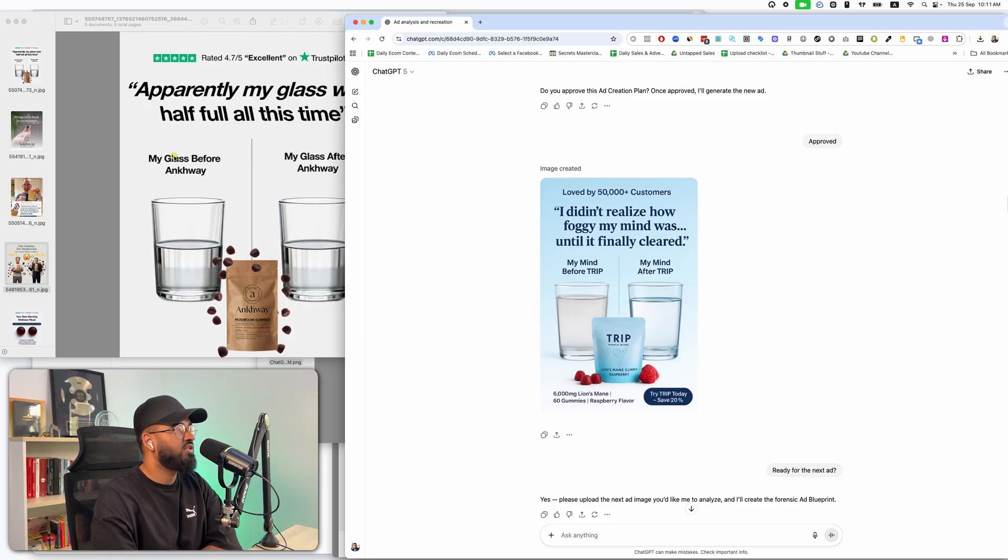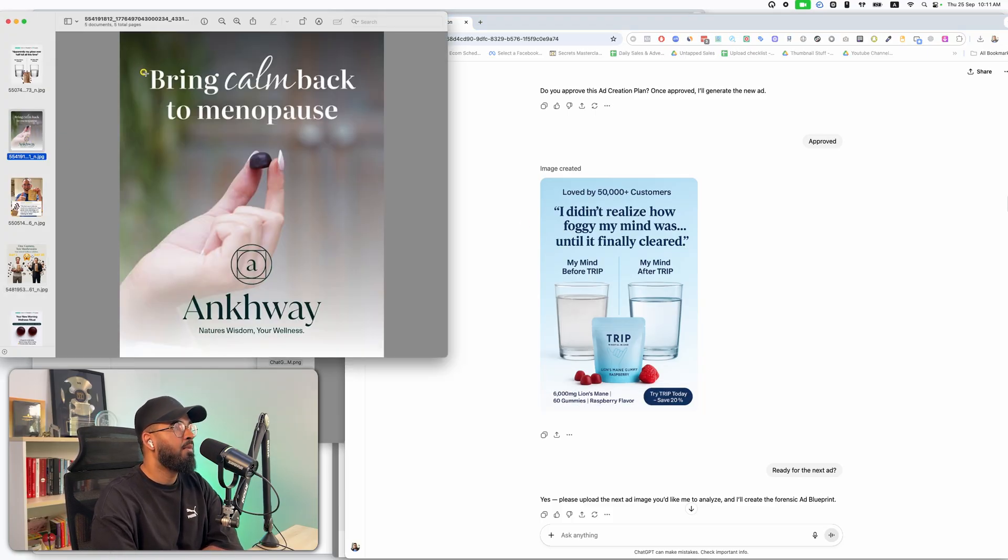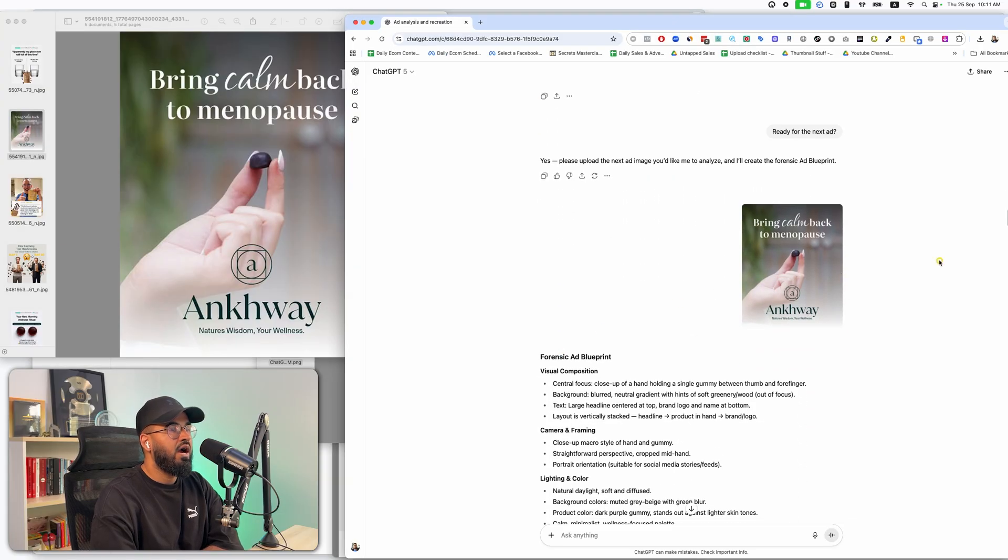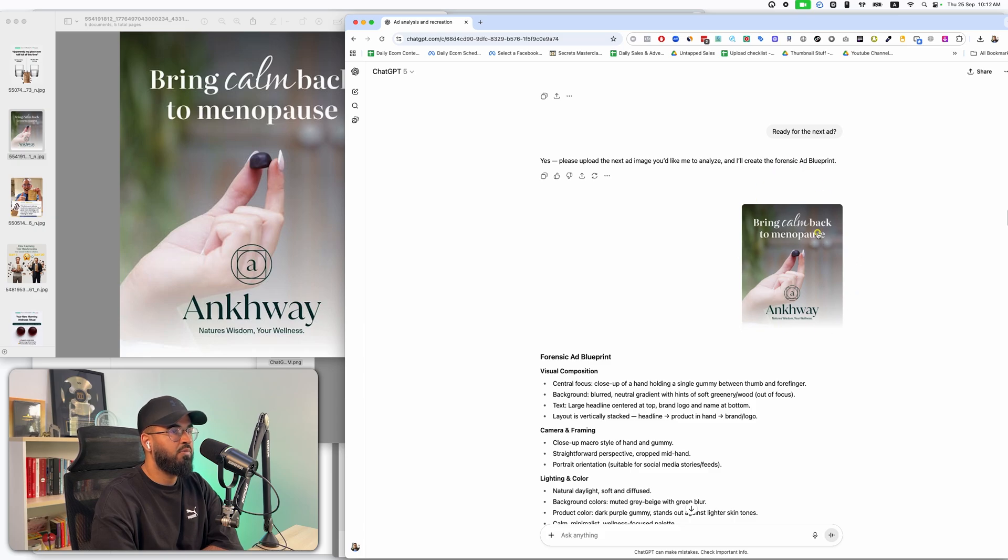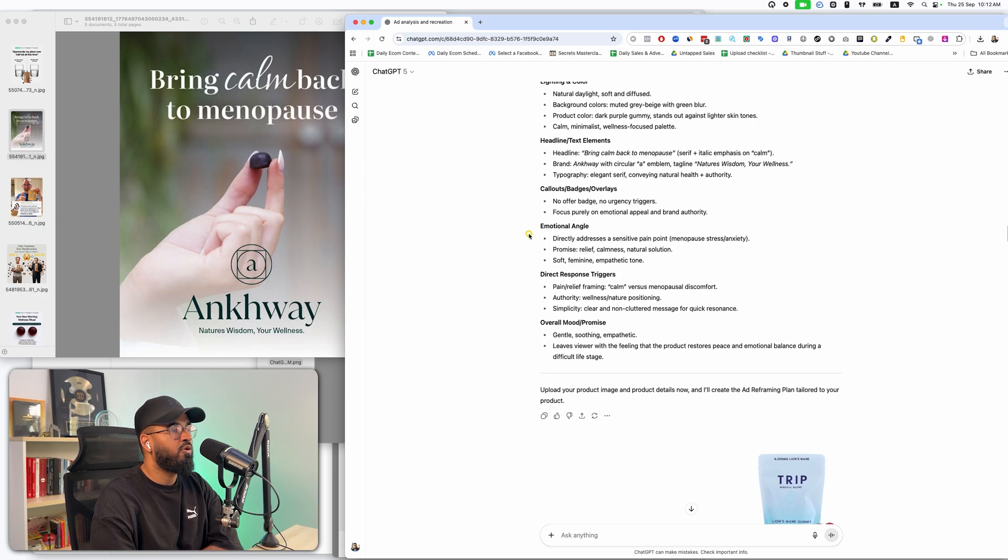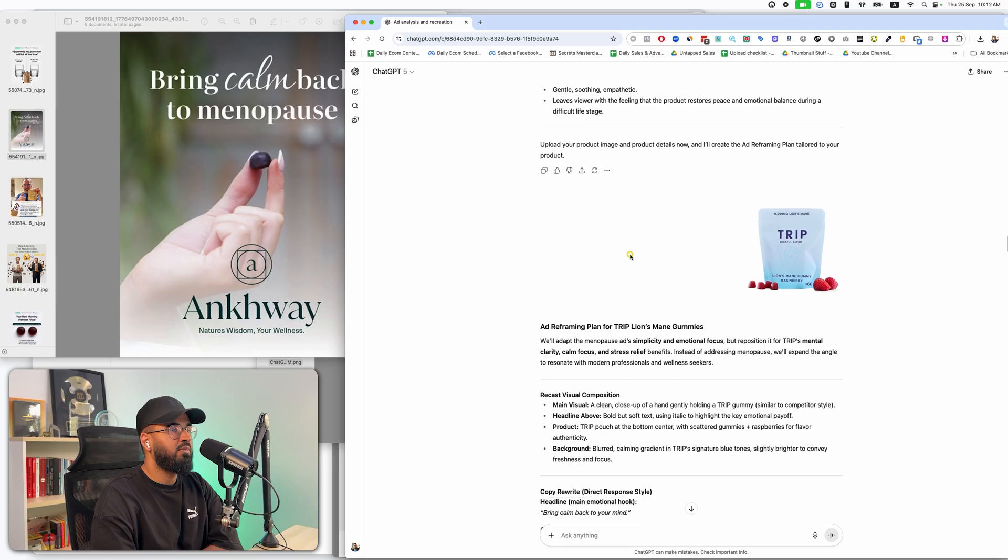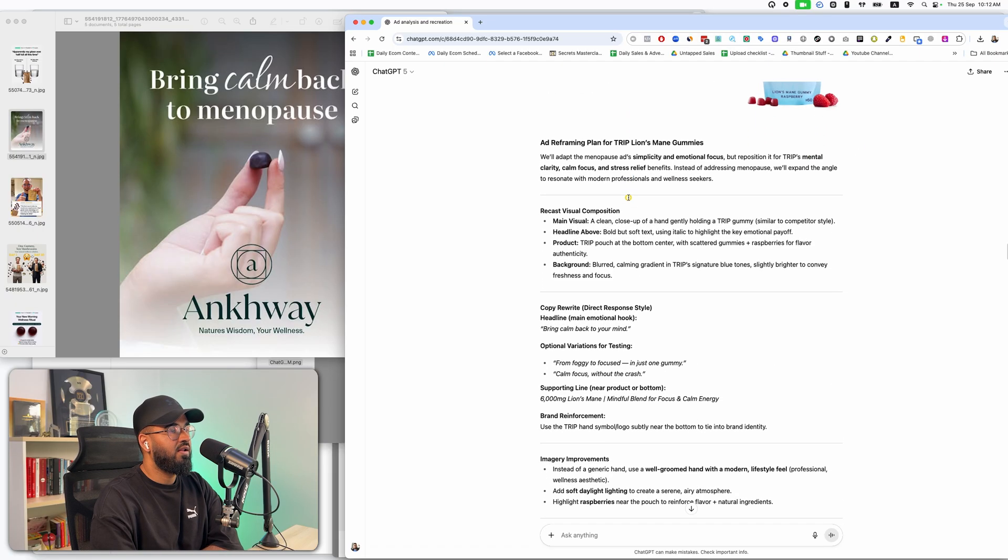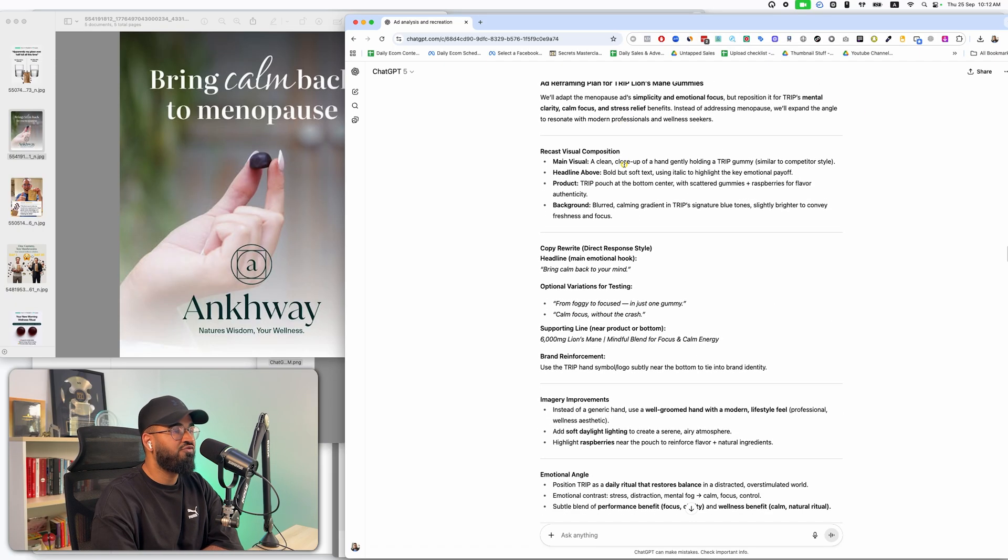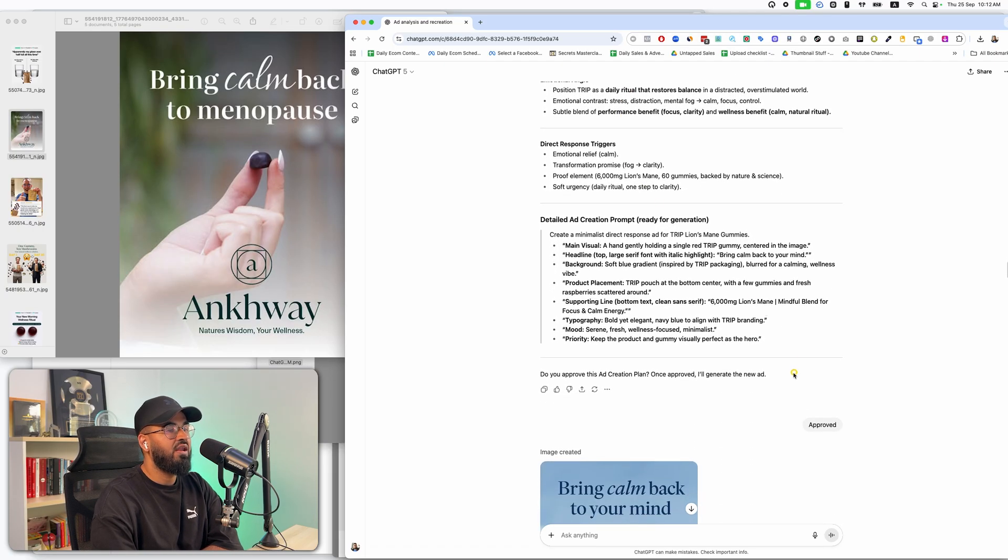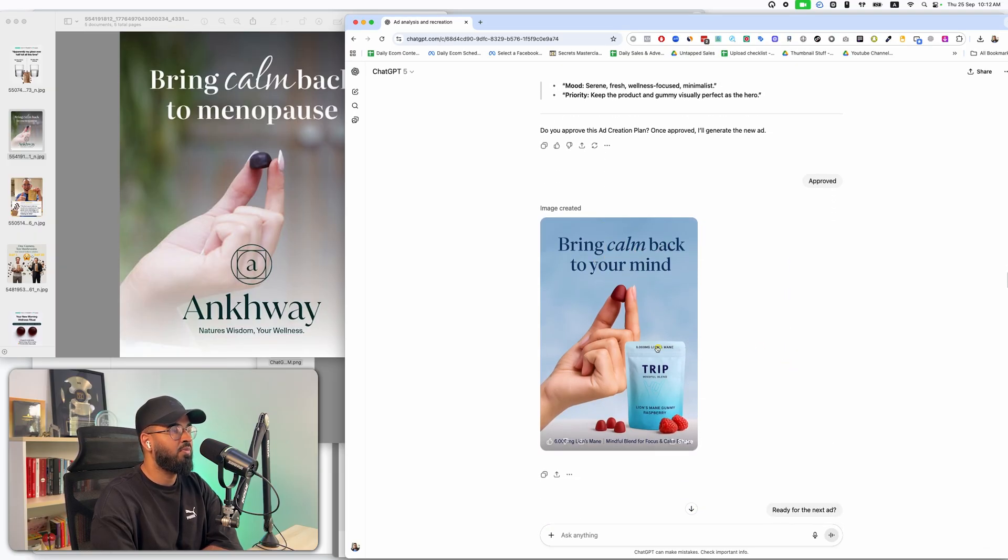And you guys in the comment section, please let me know if you guys think this is an accurate or a good recreation of an ad. Now let's go to the second one. The second one is this one. Bring calm back to menopause. I found this ad that they were running. I just asked the employee if it was ready for the next one. It was. I uploaded the image of the ad. It did another full breakdown. It asked me to upload the image of my product. I did that. It did a reframing plan for me. And then I approved it. And then boom. Bring calm back to my mind.